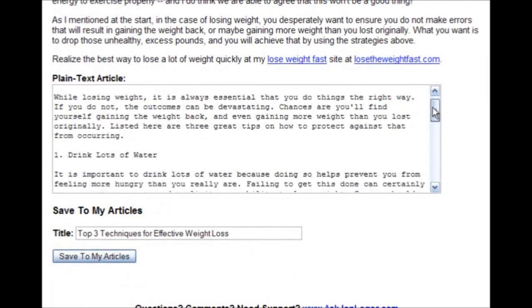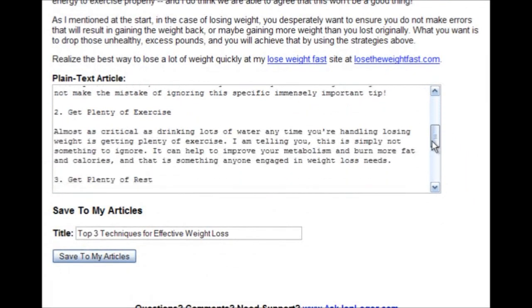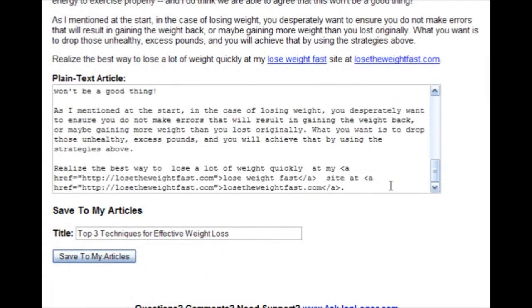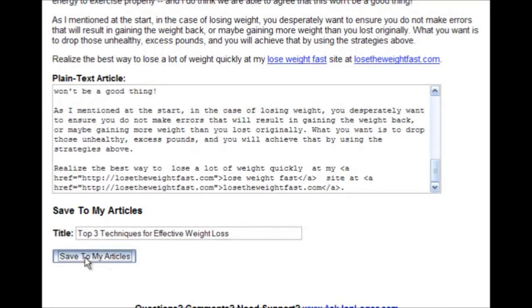Then we have the plain text article complete with our links. And we can save it to my articles by simply clicking save to my articles.